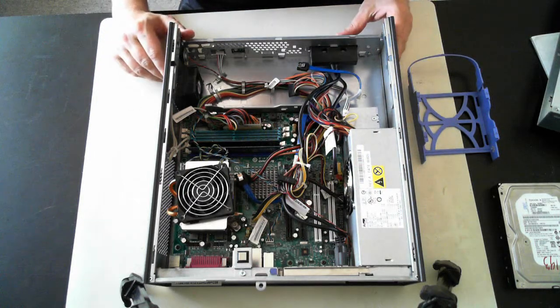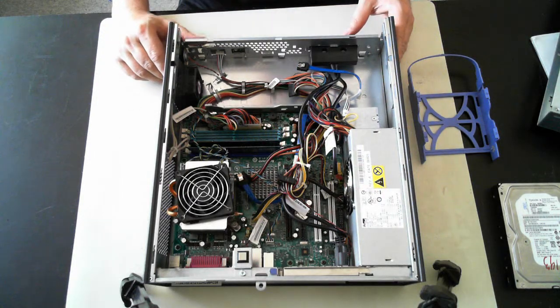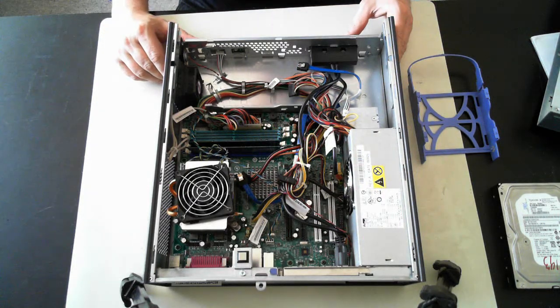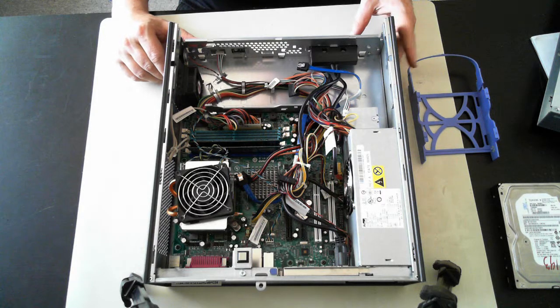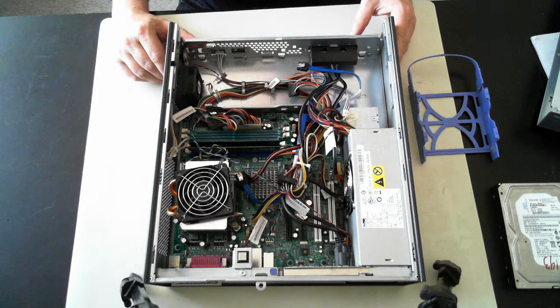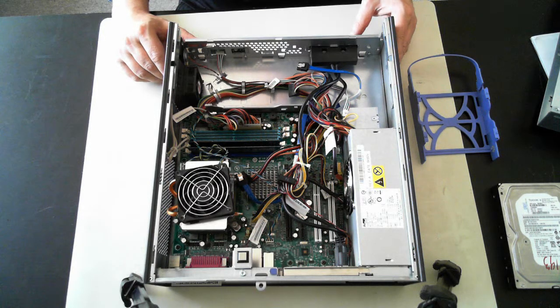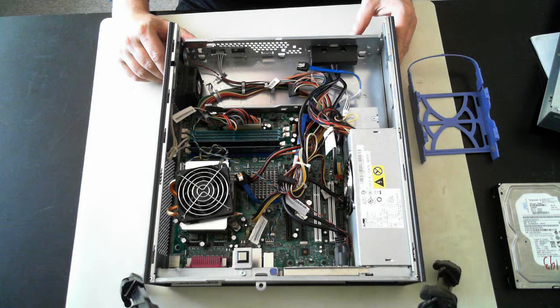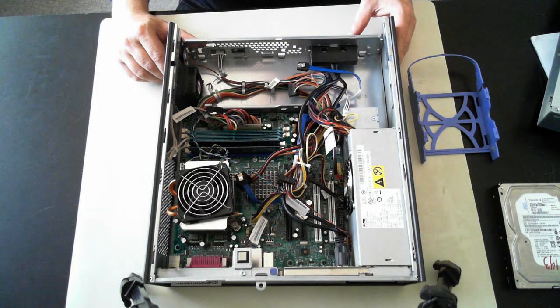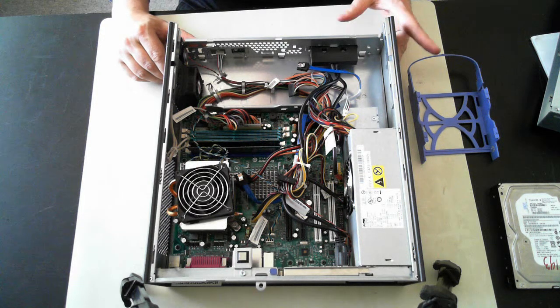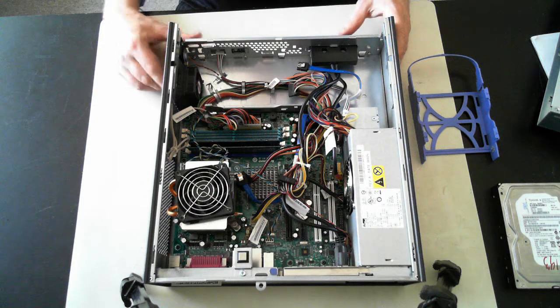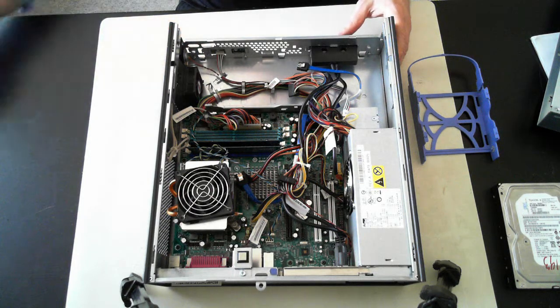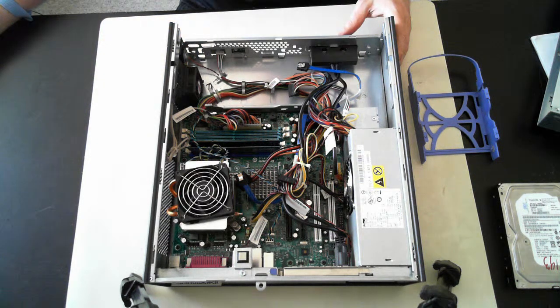So there we go. There's a quick opening of a Lenovo ThinkCenter desktop PC. Hope you enjoyed it. And please leave any comments below and check out our other YouTube videos, where we open up some laptops and other computers. Thanks again. I'll catch you next time. Bye for now.